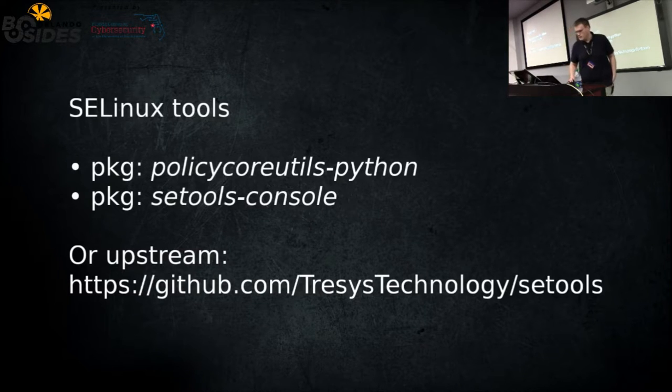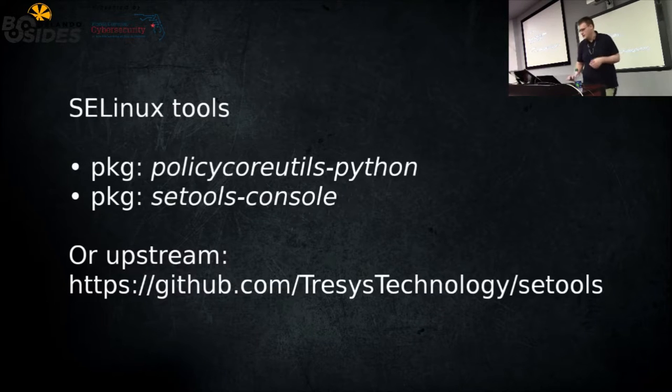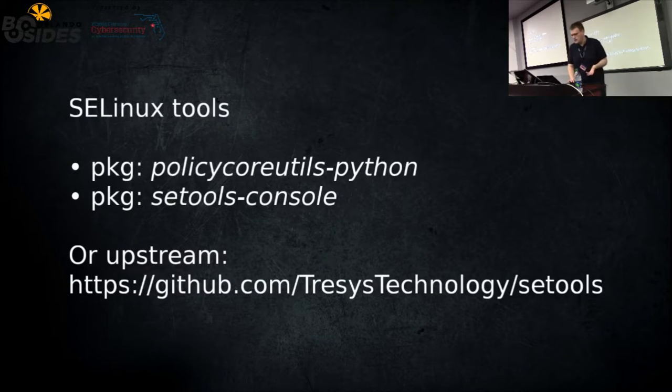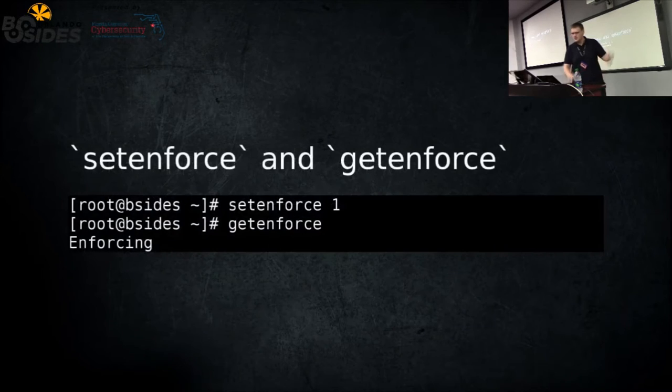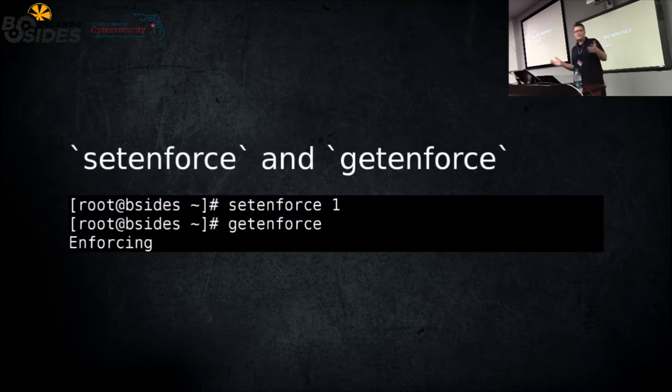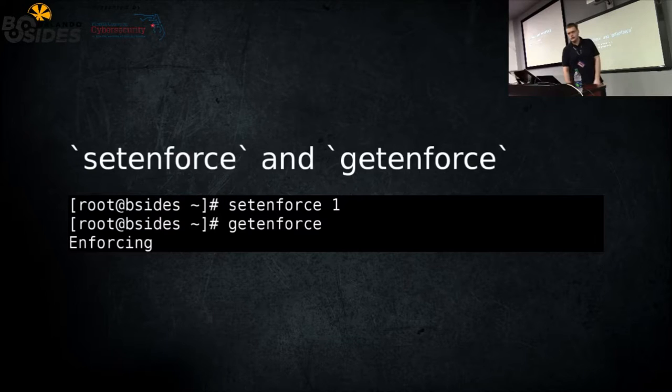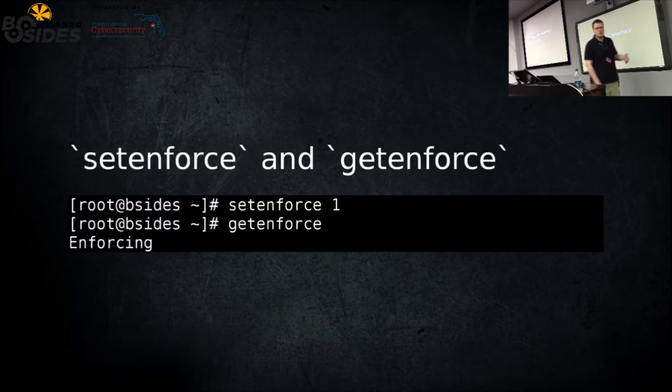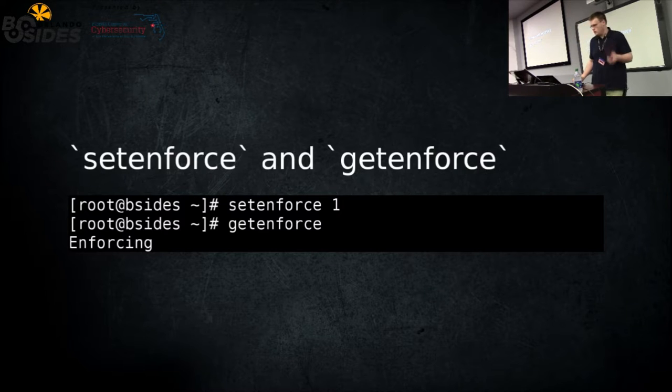These are the two most basic things. This is how you would turn on enforcement of the policy or turn it off. And the following one is the status. So it's setenforce and getenforce. Pretty straightforward, pretty basic.